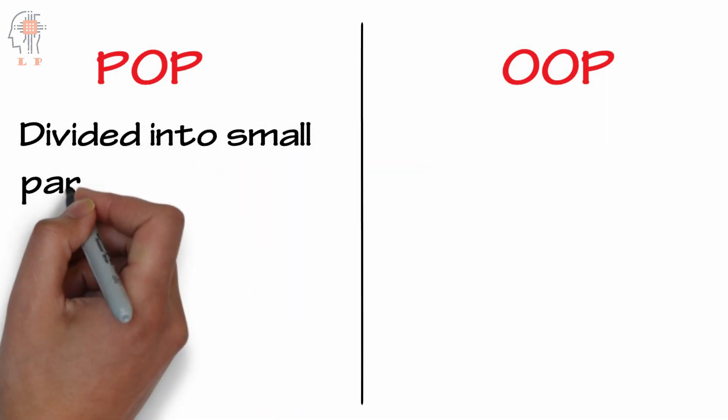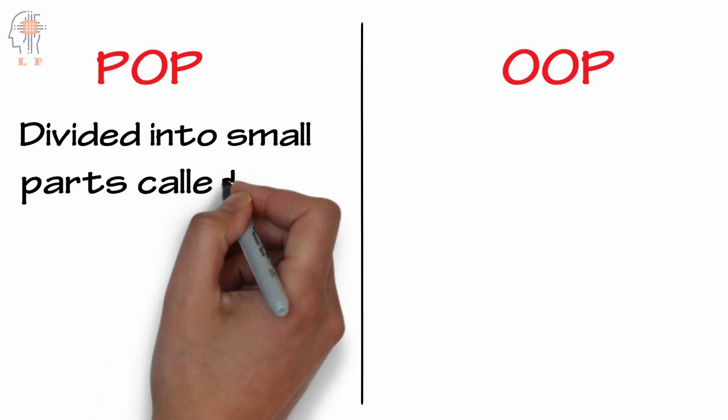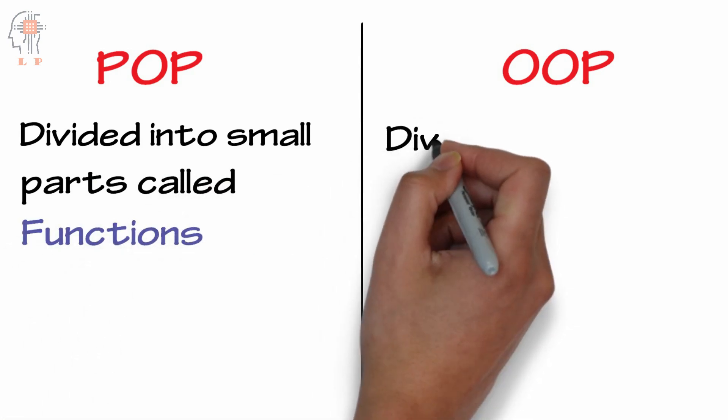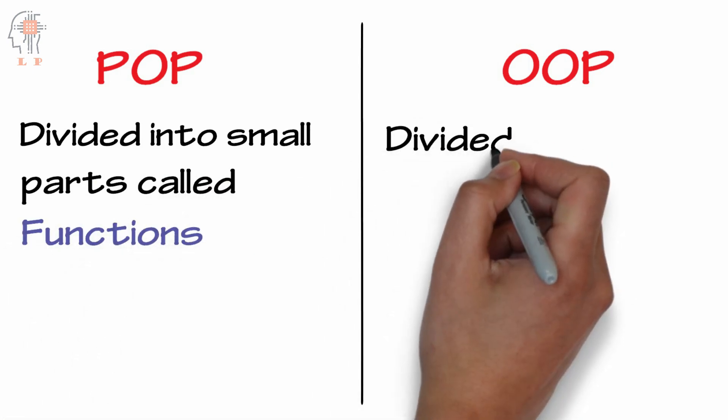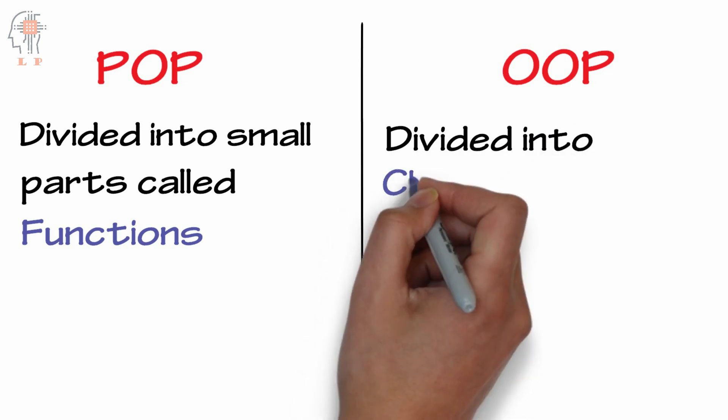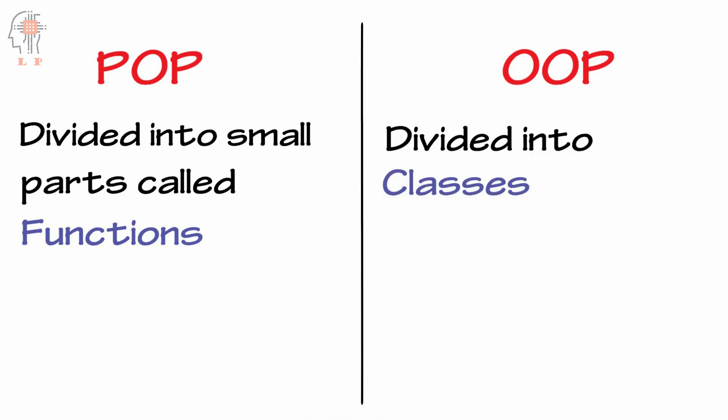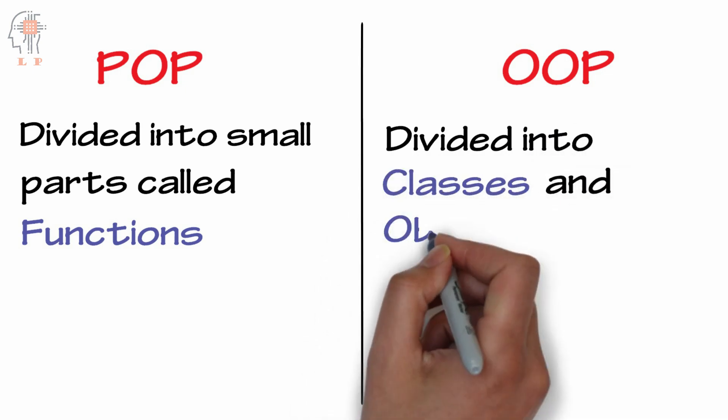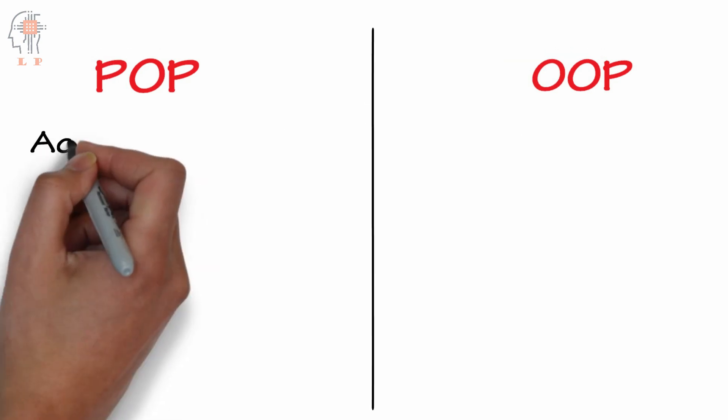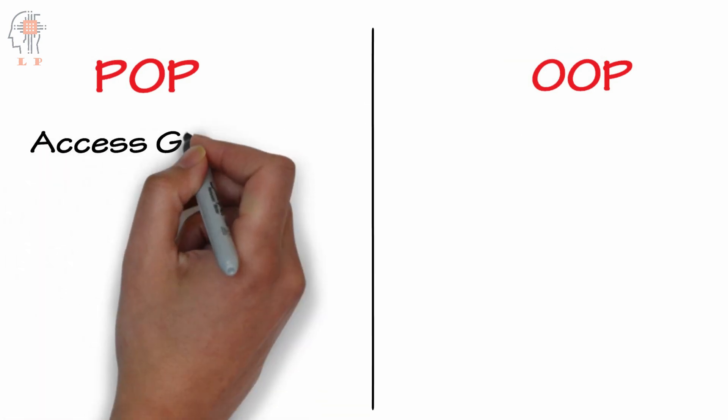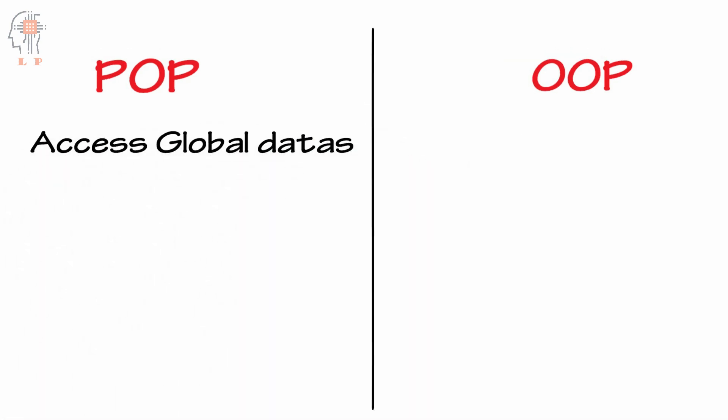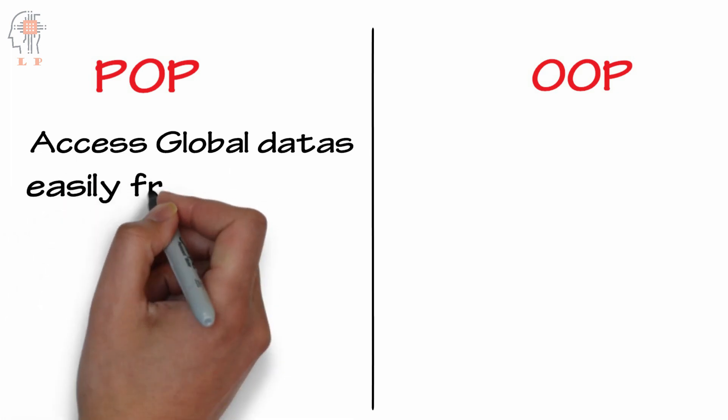In object-oriented programming, functions can be replaced by classes and objects. In procedure oriented programming, all functions can easily access the global data as the data is not protected.